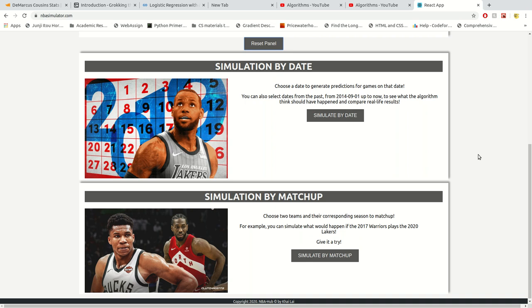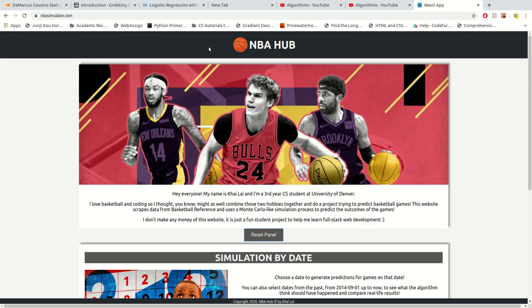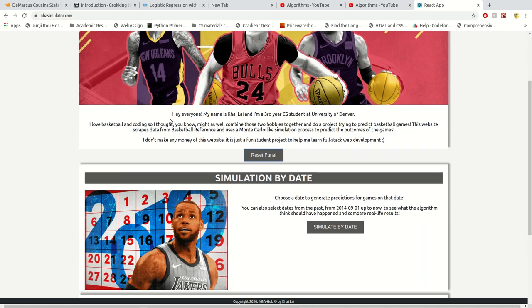Hello everyone! To practice my full-stack web development skills along with my skills in data science, I decided to do a project to make a web app to simulate NBA games and return the results. The website is called NBA Hub and it's currently live at nbasimulators.com.